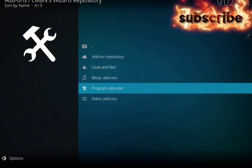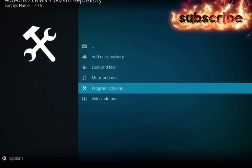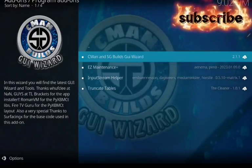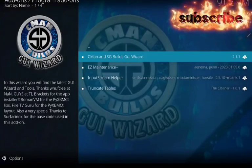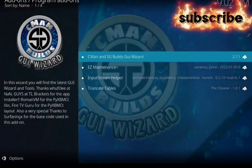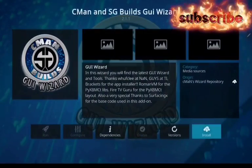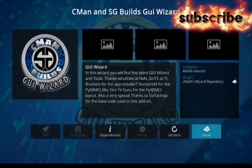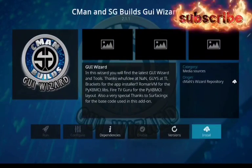Now click on program add-ons. Click on the first option. Now click install. Let it install.